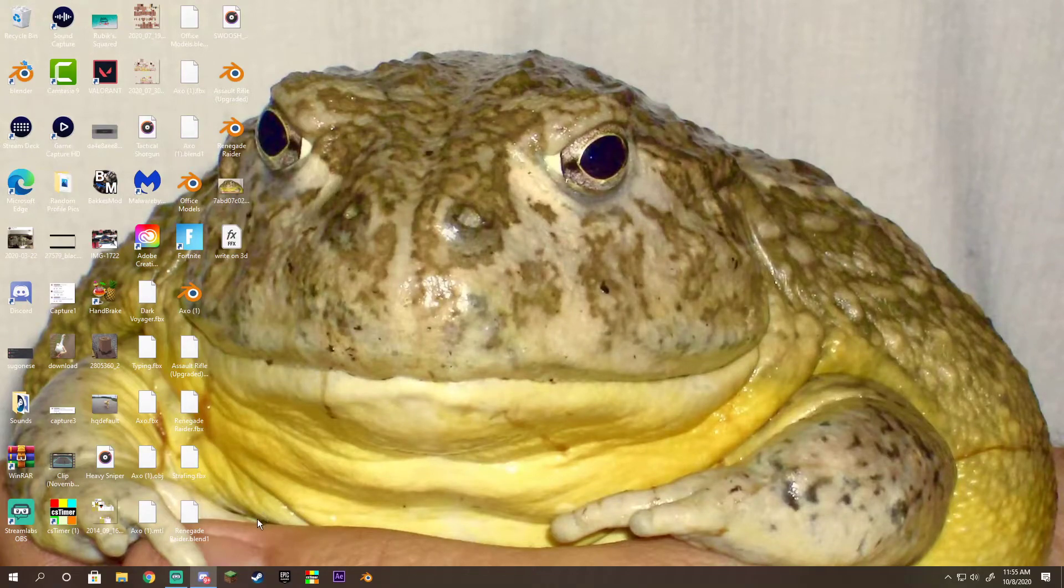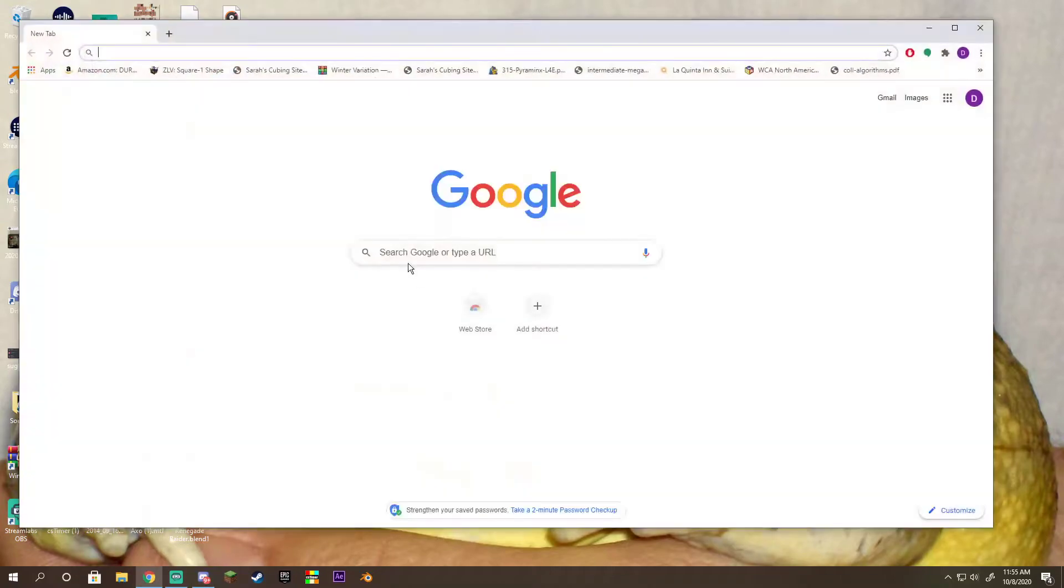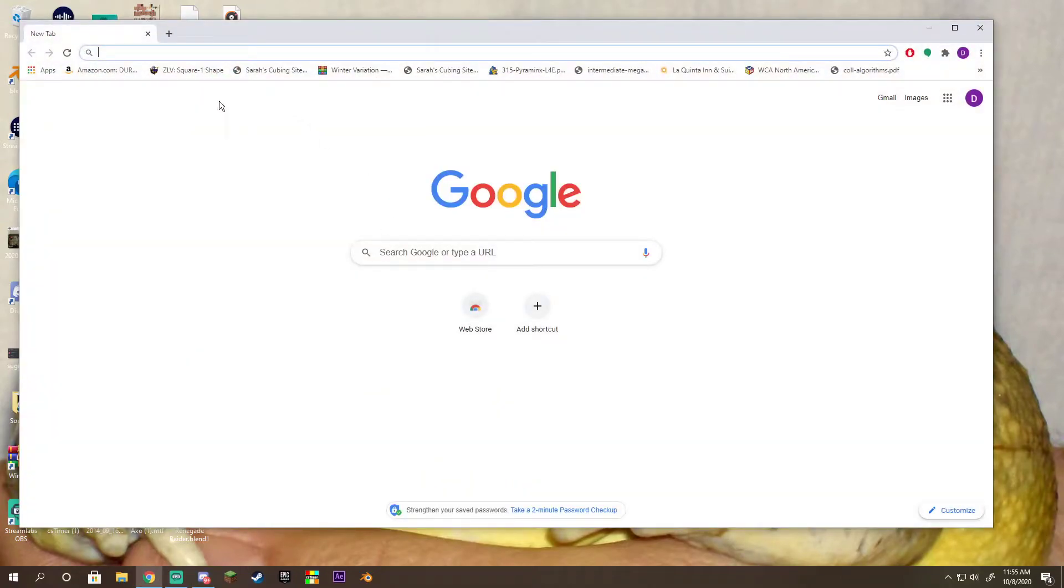This is a very complicated task so you have to work with me very slowly. First of all, you must open Google Chrome.